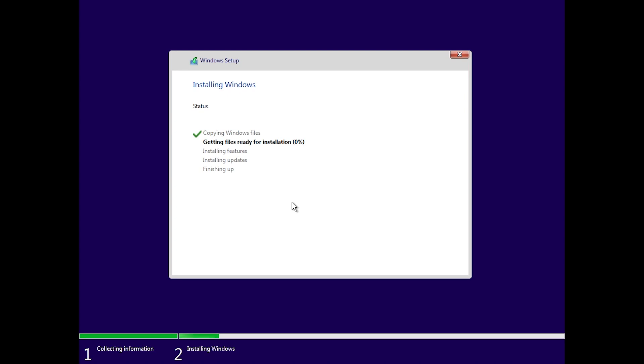Basically so far everything is the same, so we're just going to skip this part and come back when the new installation process begins that started with Windows 11.